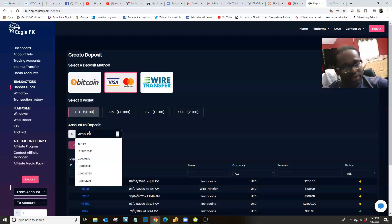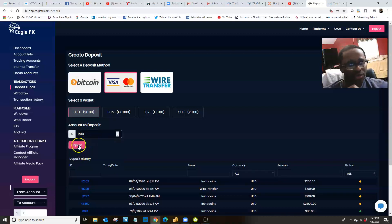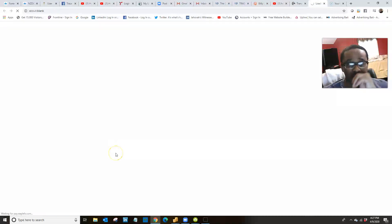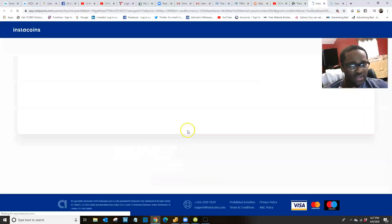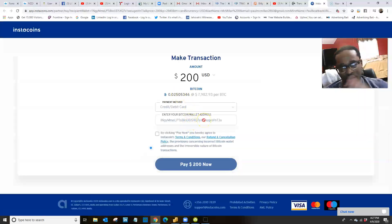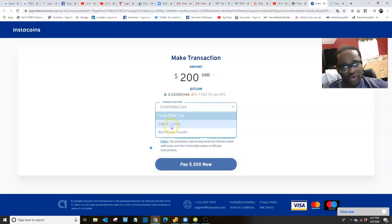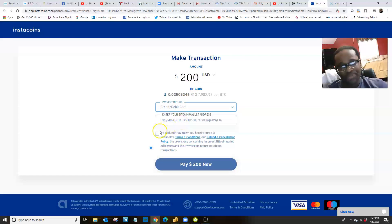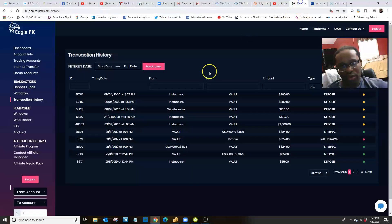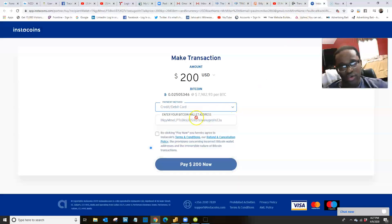You'll select USD and then put the amount of money you want to deposit — let's say you want to deposit $200 — then proceed to InstaCoins. If you don't have an account with InstaCoins, you'll need to create one. Basically, with InstaCoins you're trading Bitcoin in exchange for depositing U.S. money into your broker account. You can do it through credit card, debit card, Zelle, or wire bank transfer. I recommend doing it through credit card or debit card. This Bitcoin address here is the Bitcoin address for your EagleFX account — you're telling InstaCoins to send $200 to your EagleFX account using this Bitcoin address.